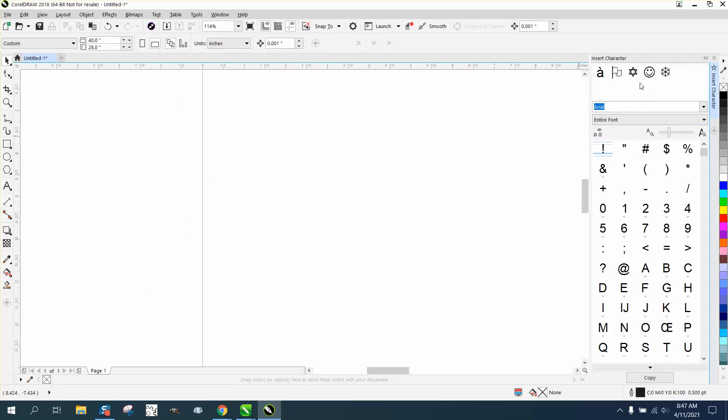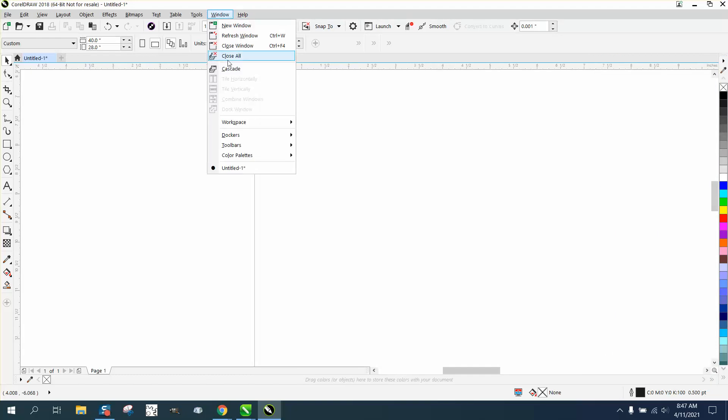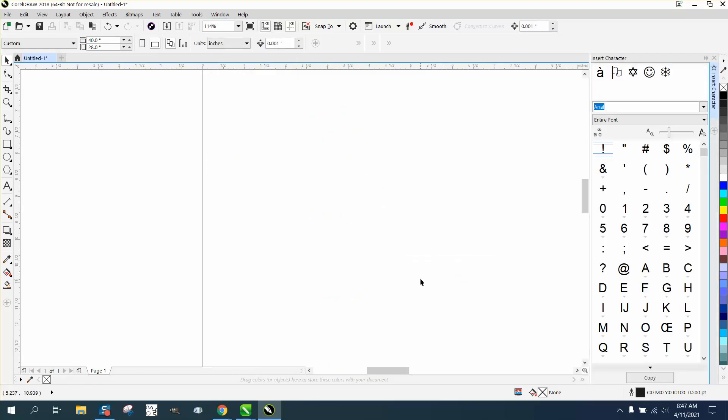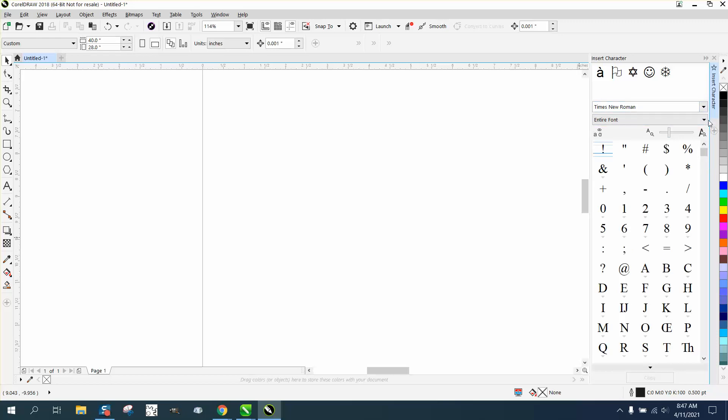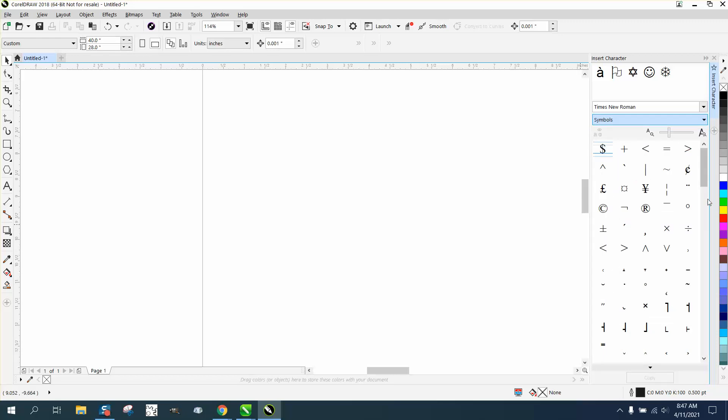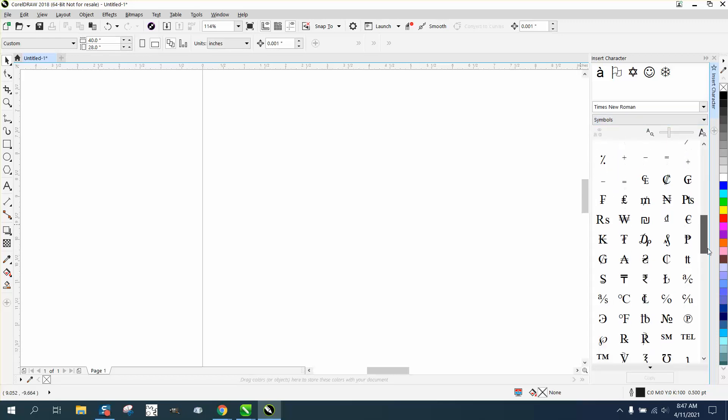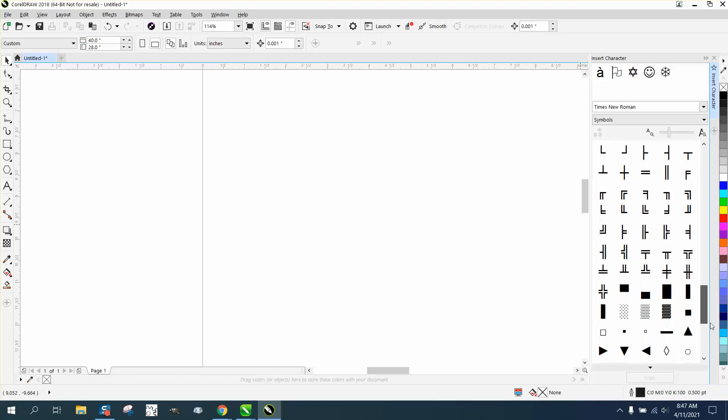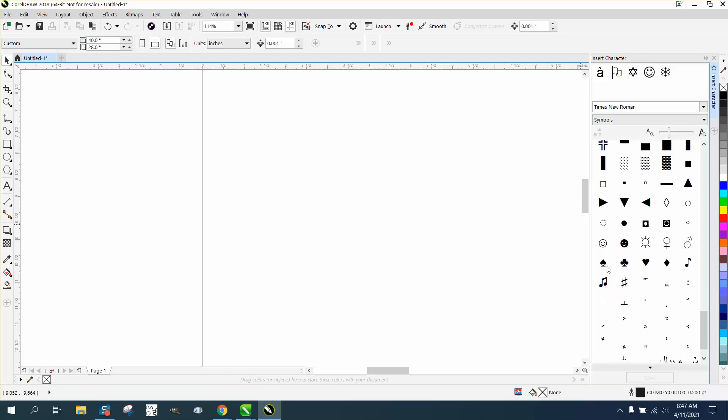They're characters, and you can get at them both ways. Go to Windows, Dockers, Text, and then you've got a slide-out bar for Insert Characters. You have to type in Times New Roman, click enter, and go down here. Instead of the entire font, just do symbols and you have a lot less to look through. There they are right there.